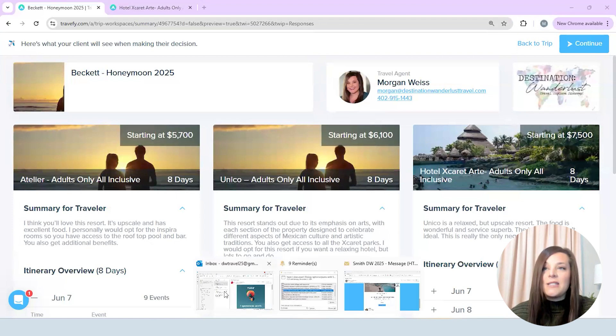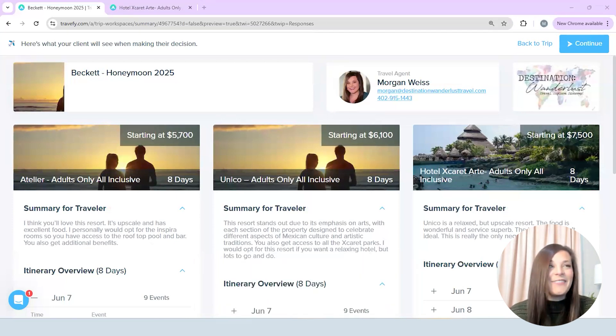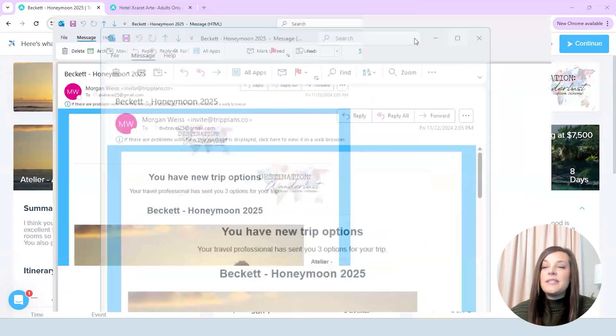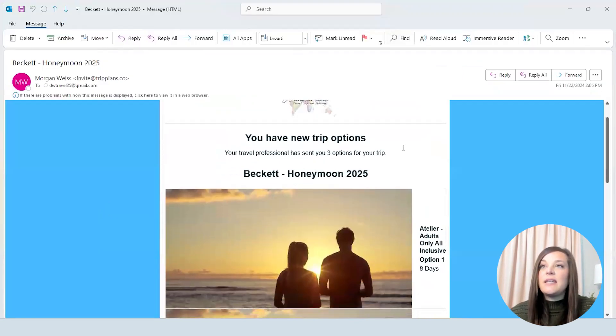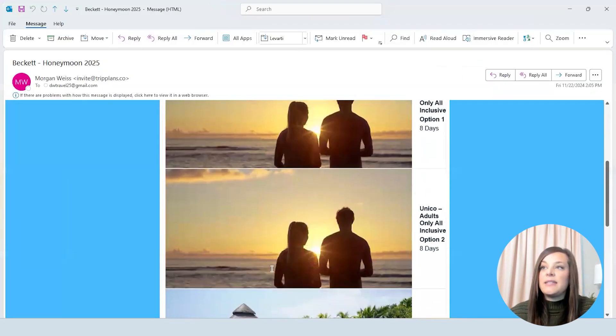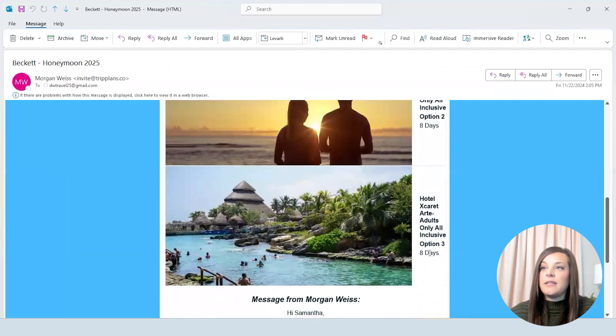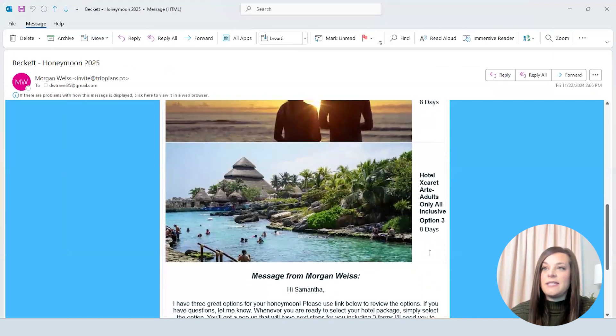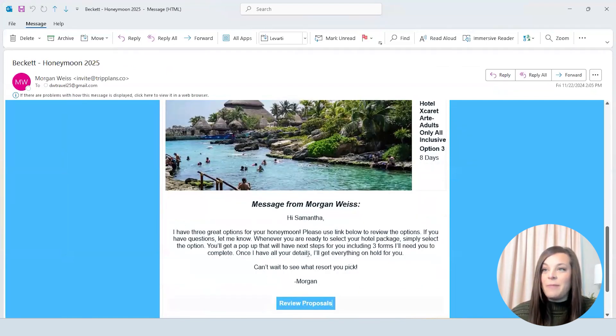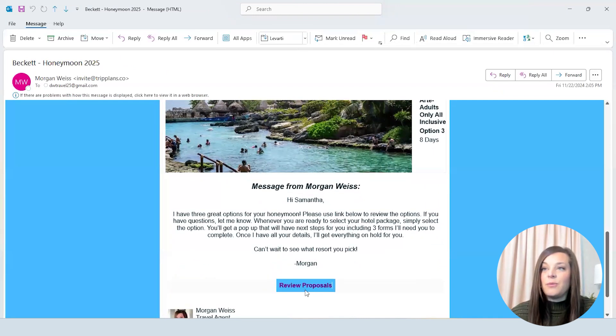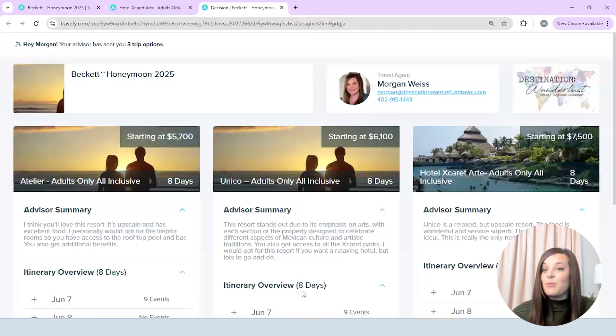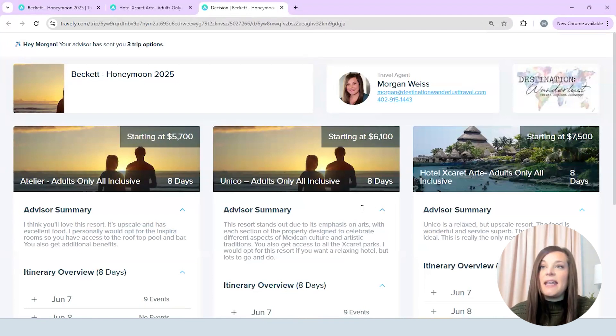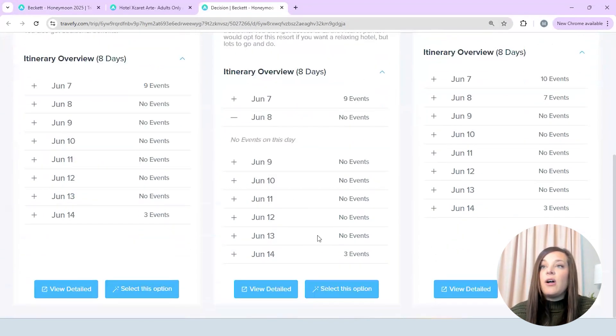And then we will wait for that email to come through and I'll show you what it looks like. Okay so I just got that email and so this is what it looks like when your client receives it. They're going to be able to see all of this. They're going to see the three different options that you're sending and then the little message that you sent and then they can hit review the proposals and it's going to take them right back to that site that we set up.